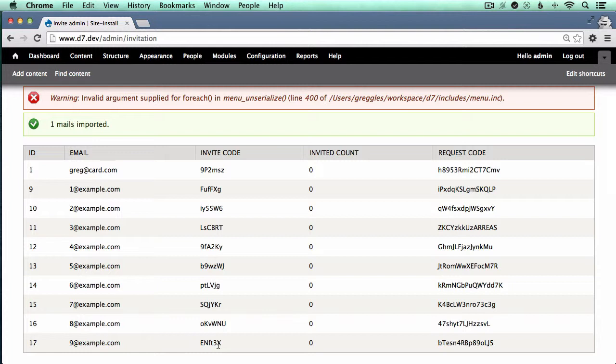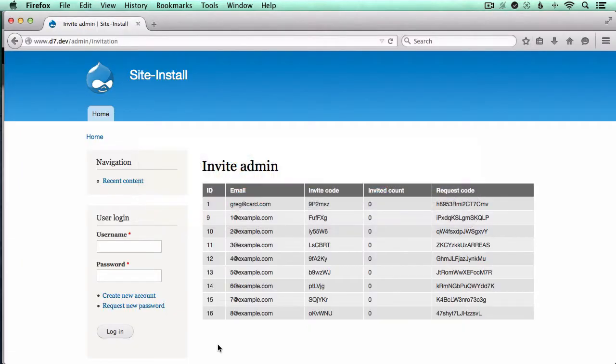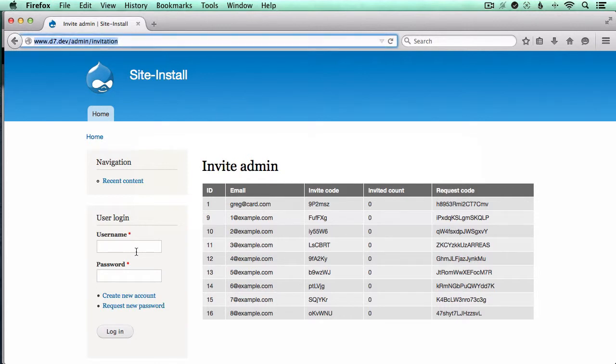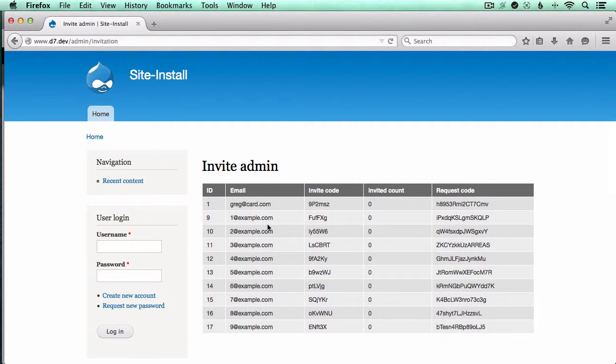But the problem is that there wasn't a sufficient check on the access for this URL. And so if I go to Firefox, where I'm not logged into the site, there's no special permissions that have been changed for anonymous users, but they are able to see all of these email addresses.